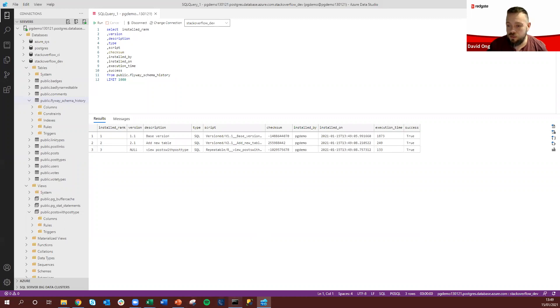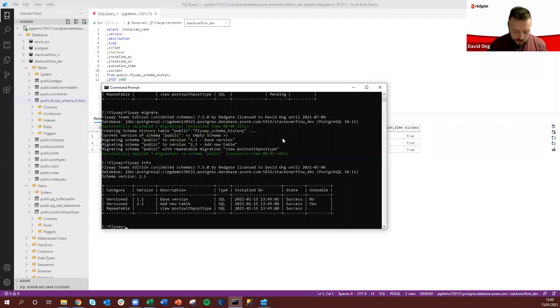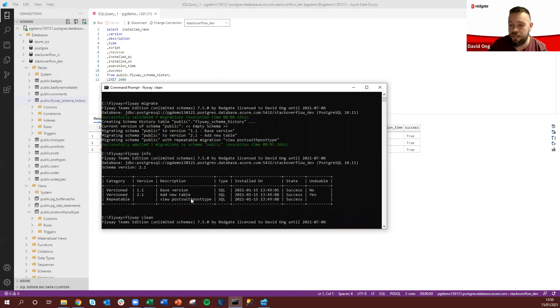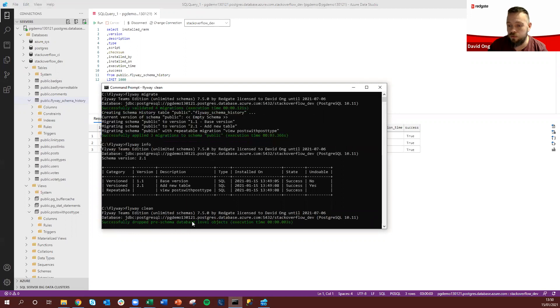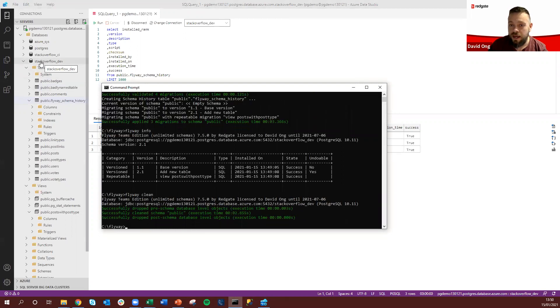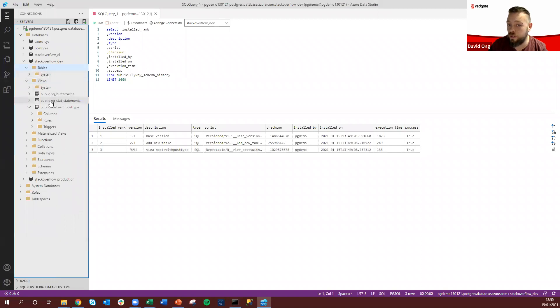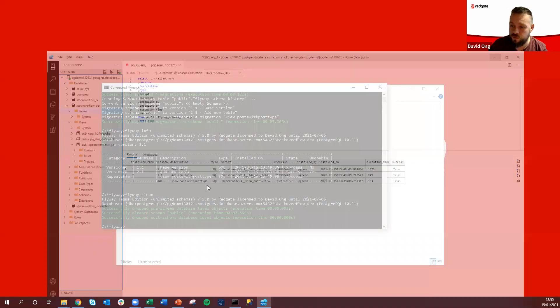So if we also look back at Flyway we can then run another command, flyway clean. This is going to give us the ability to completely wipe the objects from the target database environment and if we just take a look back here we can see that those have then been removed.